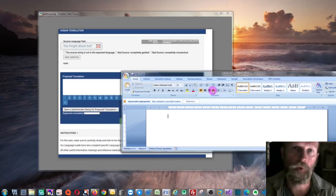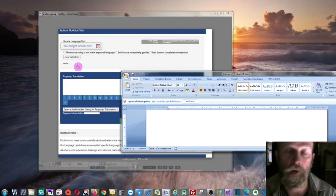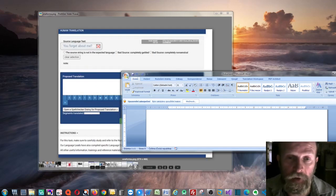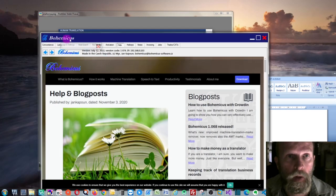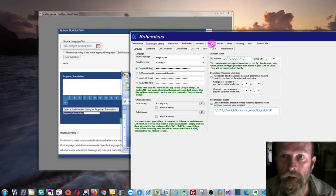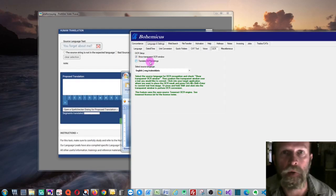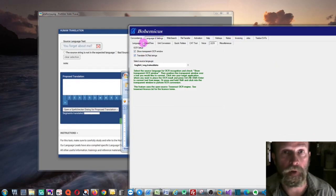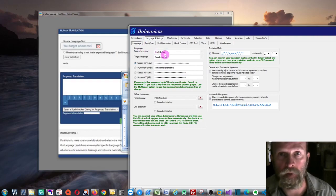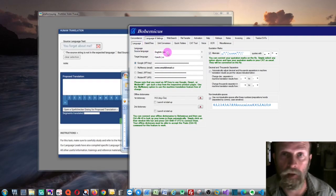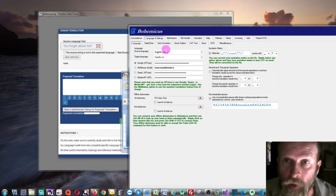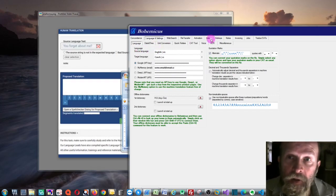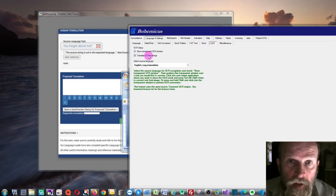Of course, you can also combine this with machine translation feature. For this, you just go again to this OCR tab and you just click on this 'Translate OCR strings.' Just make sure your language is set up correctly, so source language English, target language in this case Czech, but you can set it up according to your own preferences.